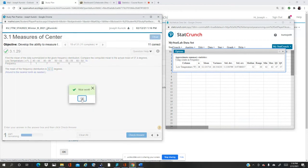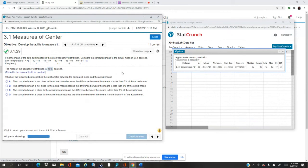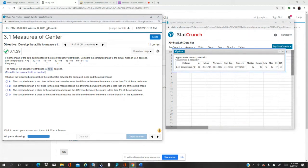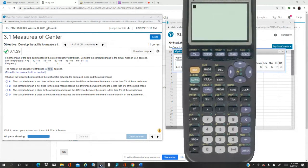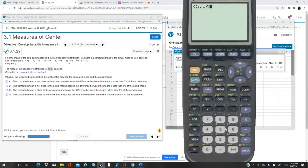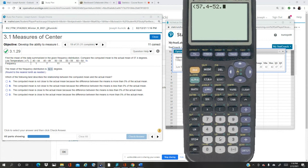Now the question is, is it within 5% of the actual mean, which is 57.4? So open up my calculator and do the calculation. I take the difference, 57.4, I subtract the calculation from the computer, which is 52.5, and I divide by the actual, which is 57.4.